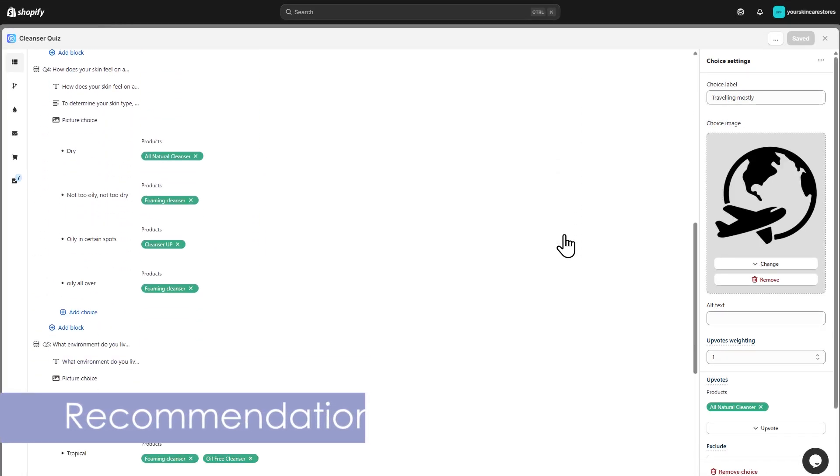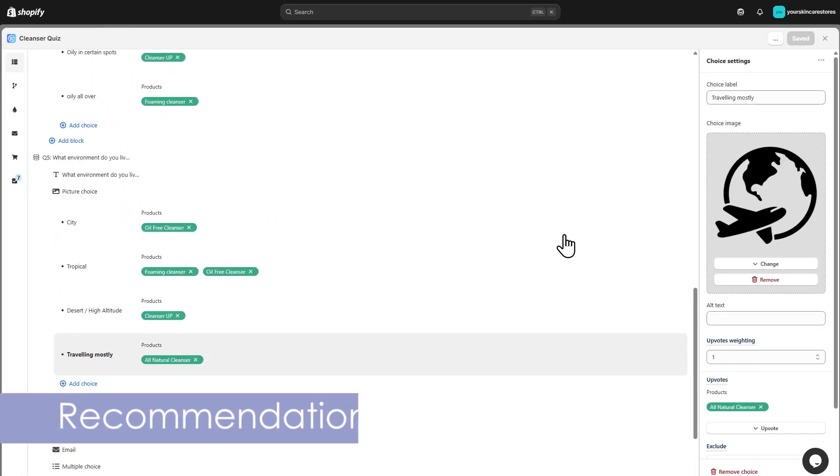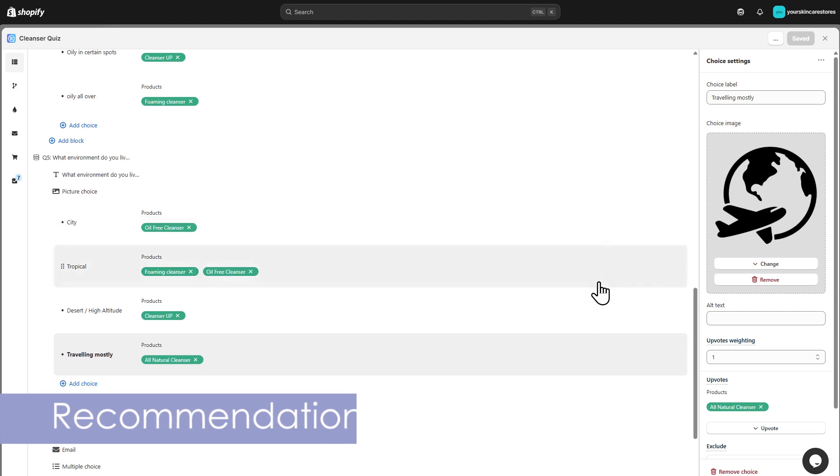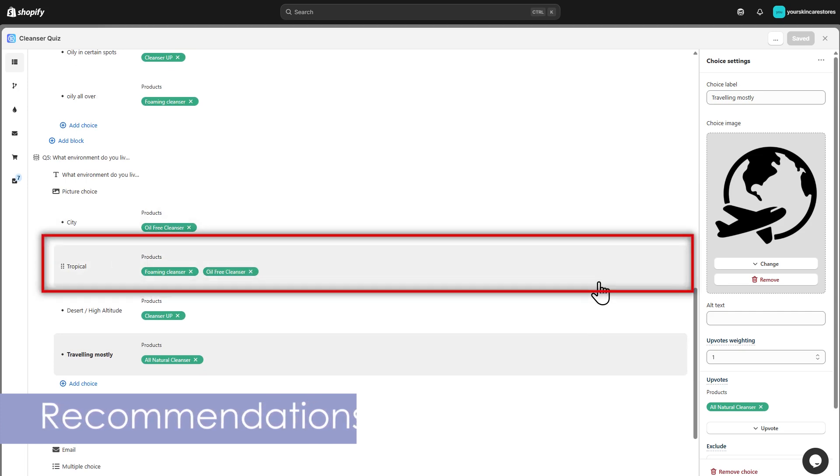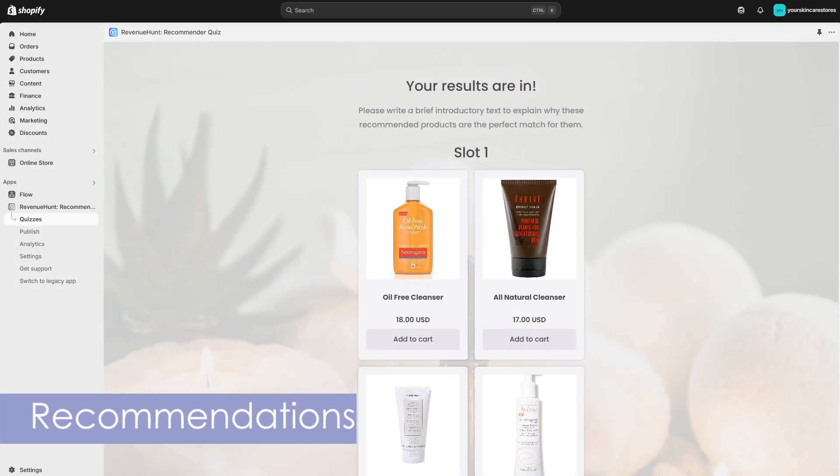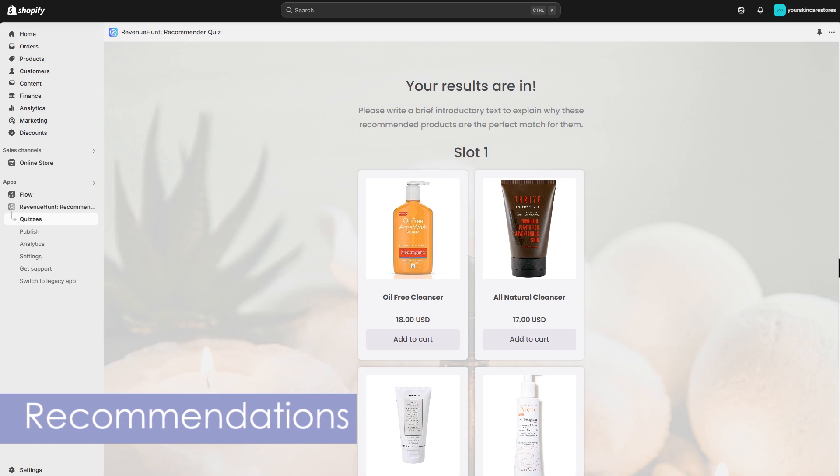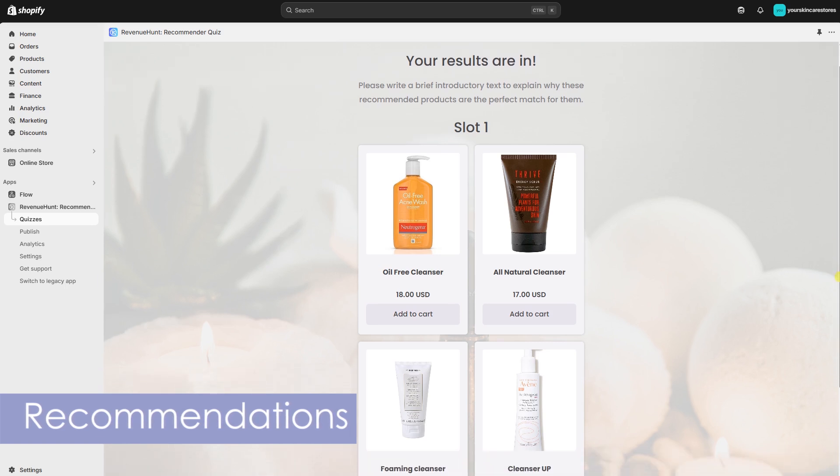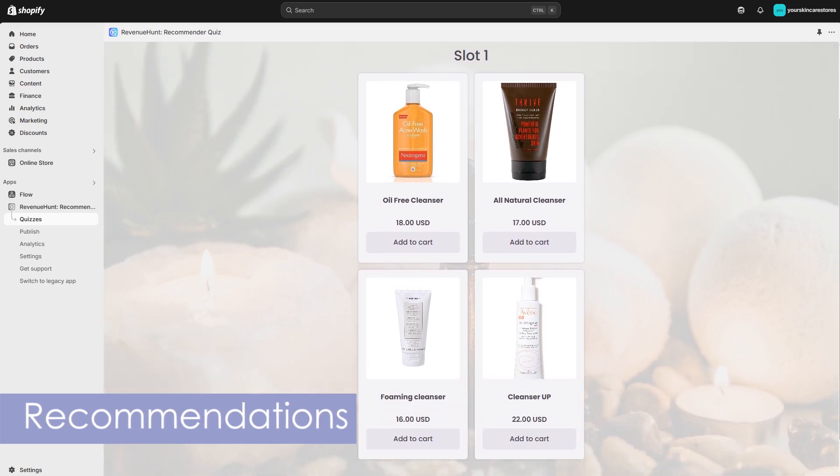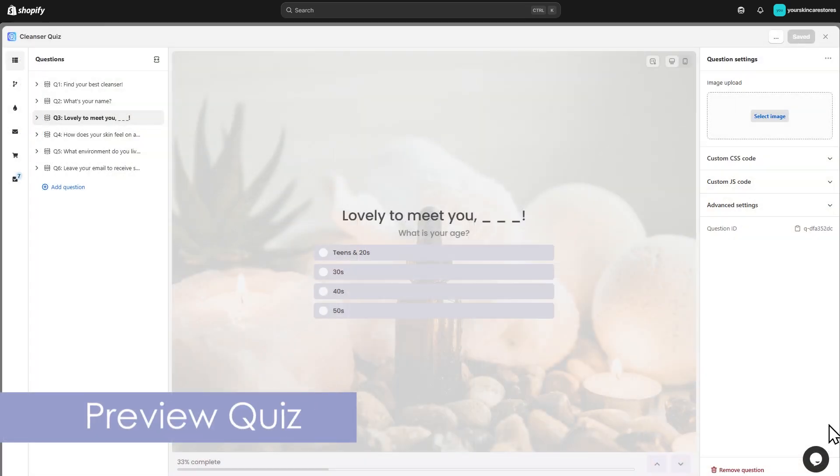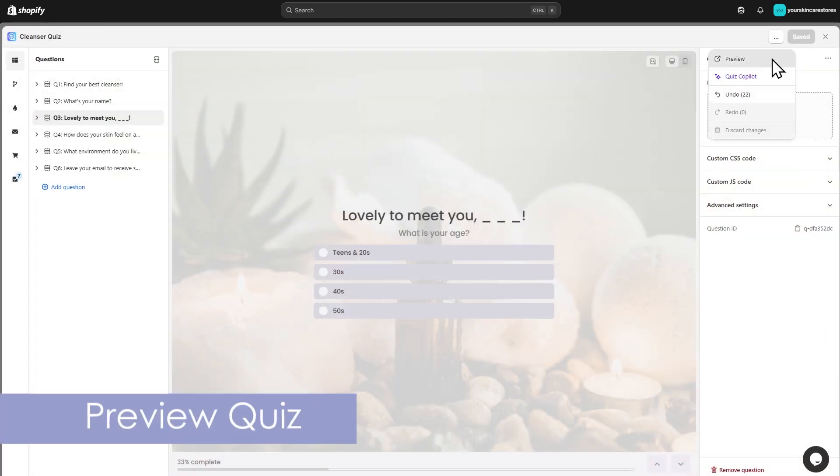The quiz works like a voting system. Each time a customer picks an answer, the linked products get a vote. At the end of the quiz, the results page shows products sorted by vote count. If there's a tie, products are randomized. You can preview the quiz at any time using the Preview button in the top right.